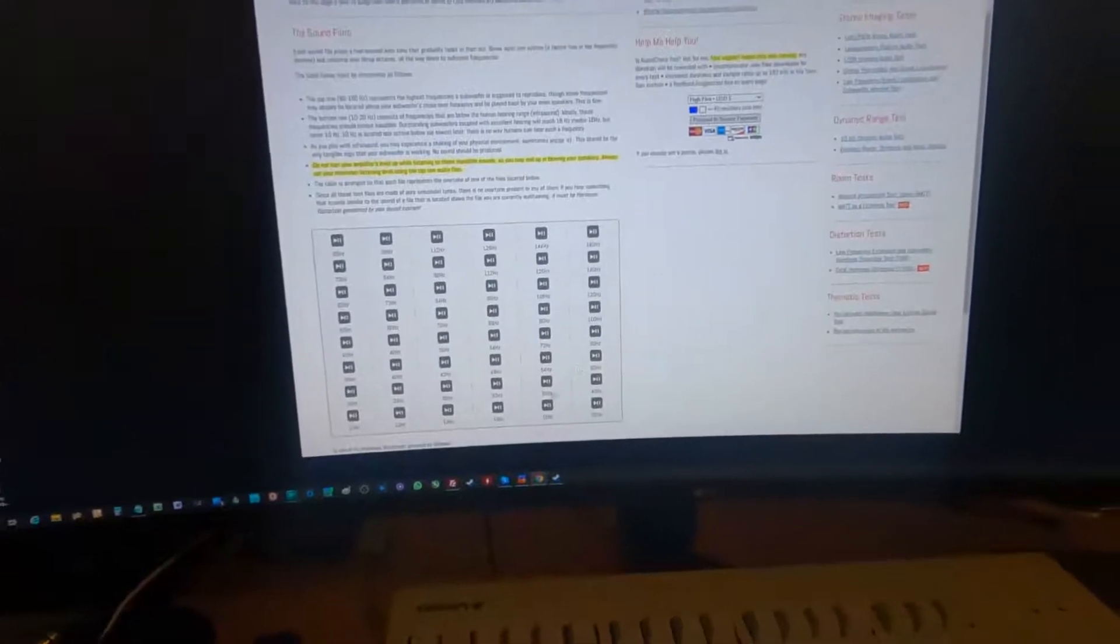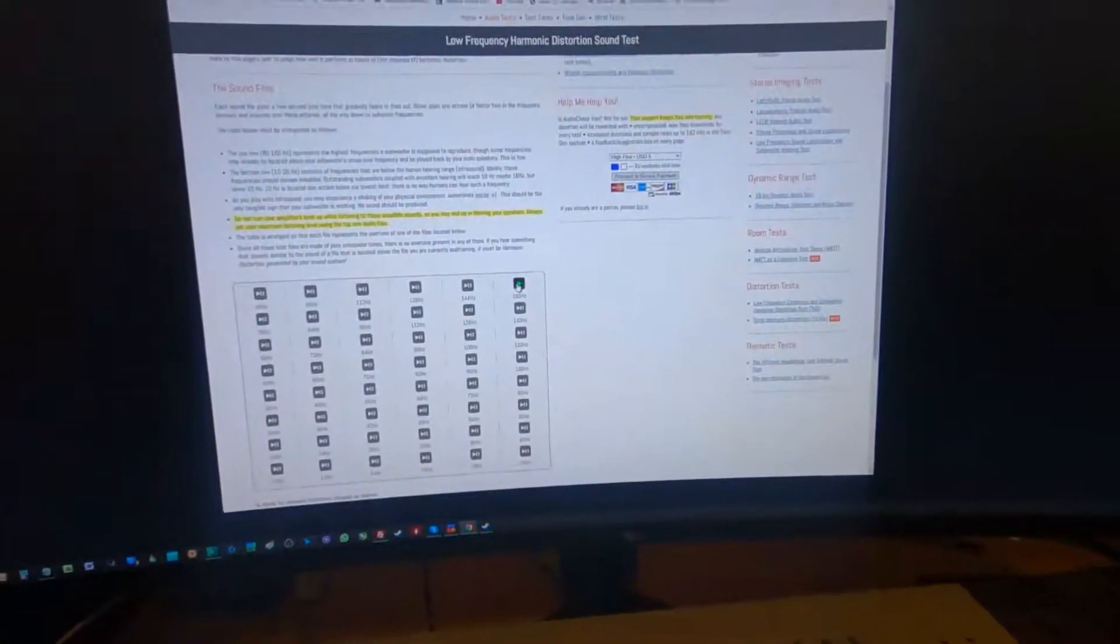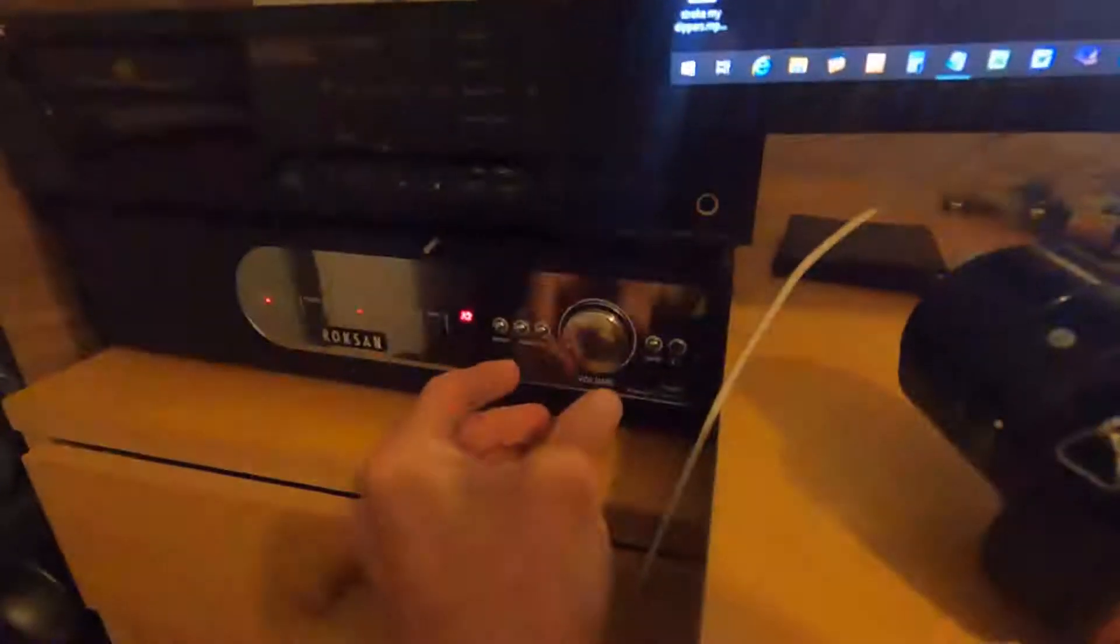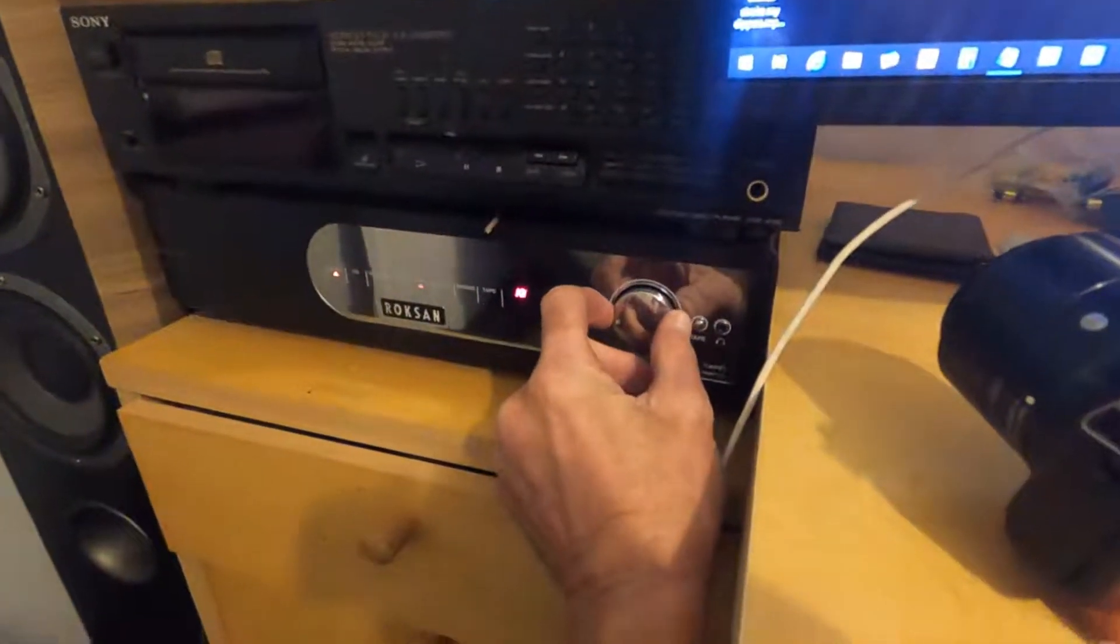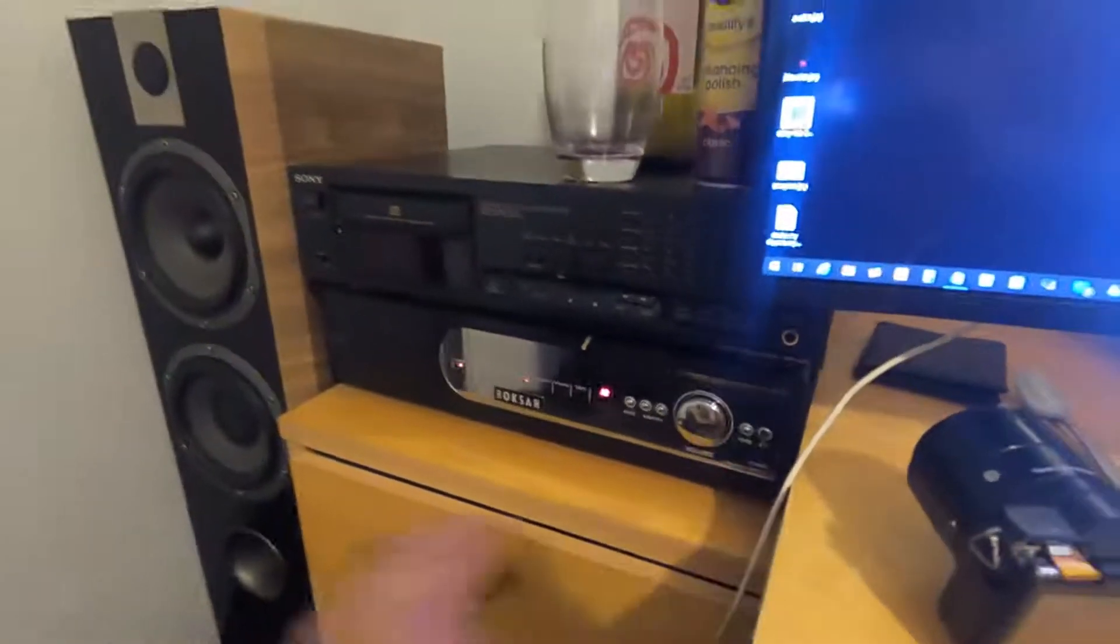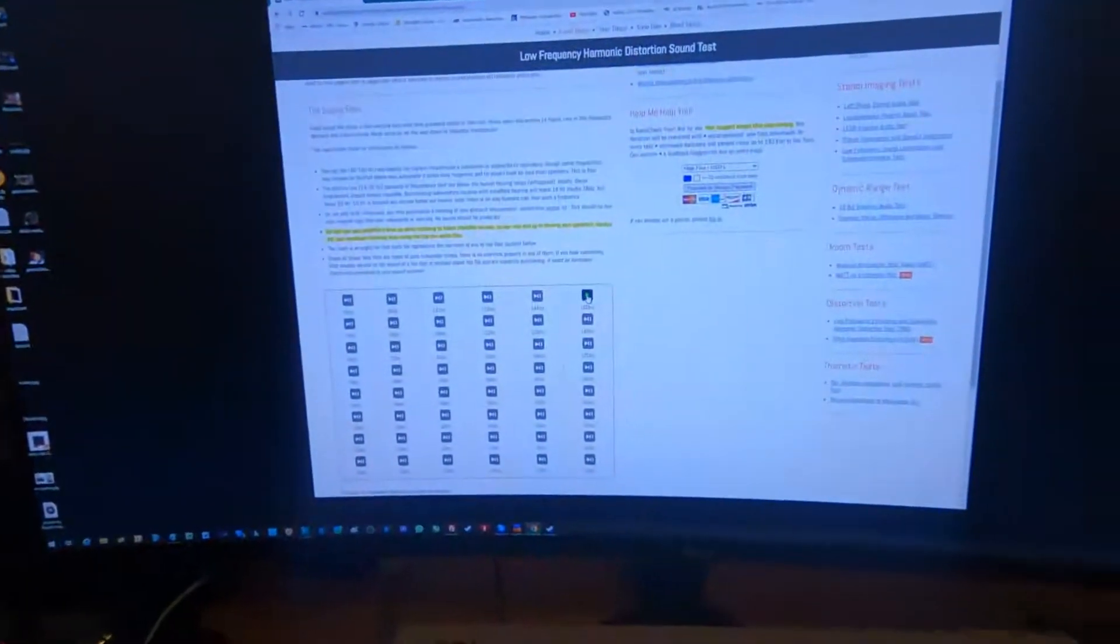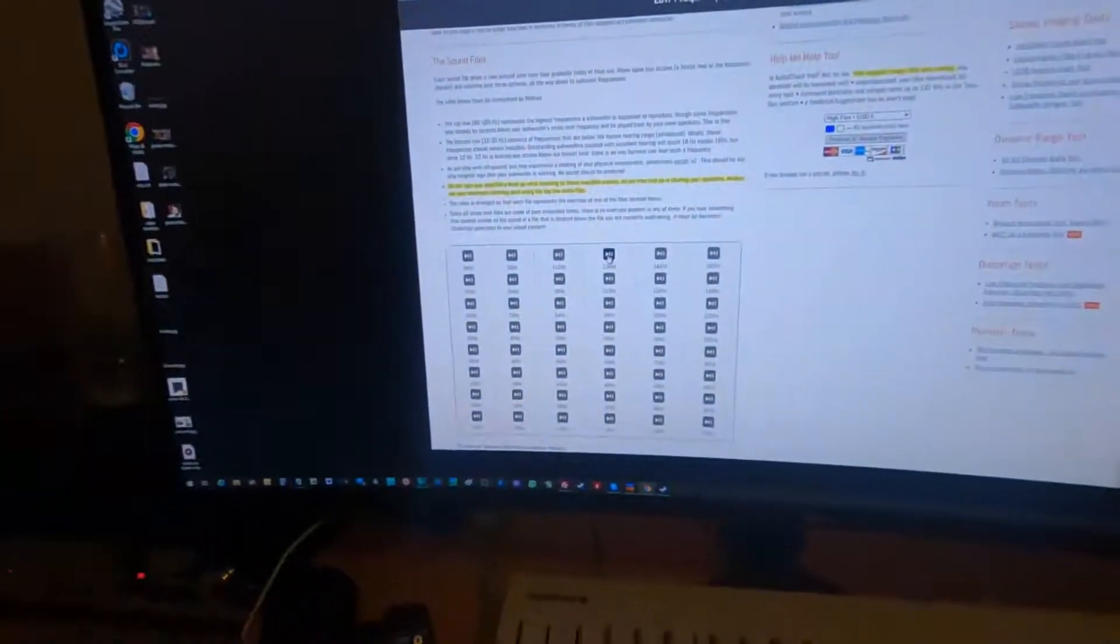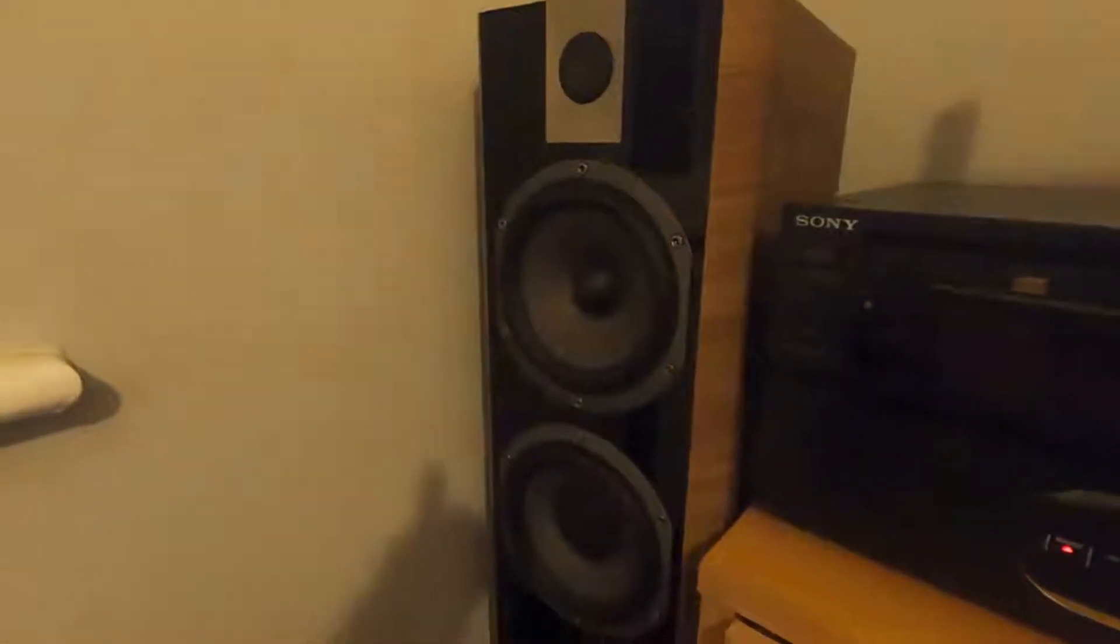You hear that? I'll turn it up a bit because this is driven by my Rotel 735 watt speaker amplifier right here. We go. Right, so that's 160 hertz. It goes lower, 128 hertz. This is mainly on the normal speakers at the moment.